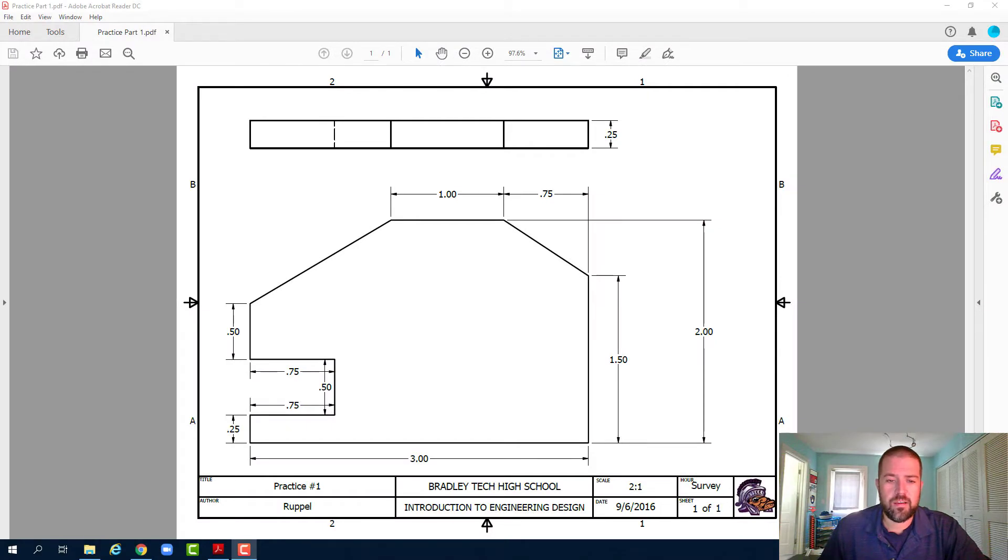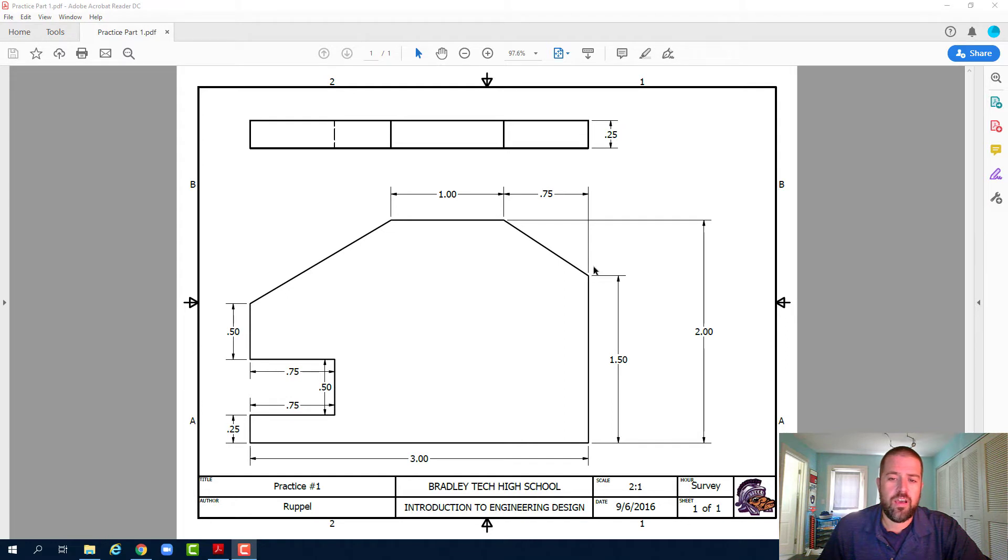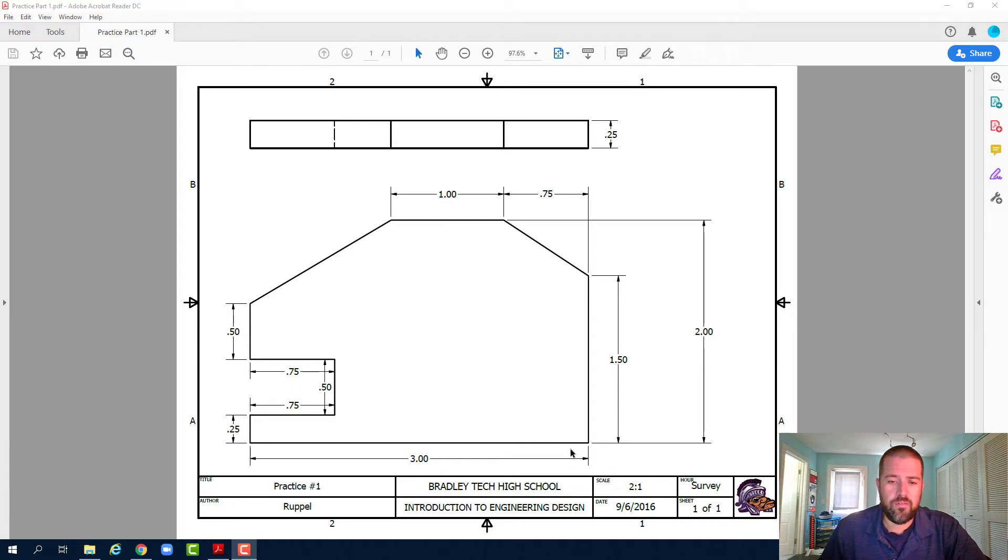Alright, welcome back. Today we're going to be creating this simple part. We're going to use this top right corner here as our zero zero point of origin. We're going to start by going down 1.5 and over to the left 3 inches.